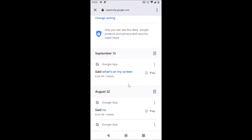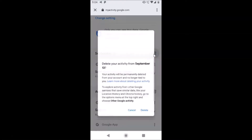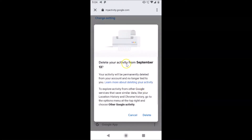Suppose I want to delete my voice search history from September 13th — I need to tap on the trash icon next to it. A pop-up appears: 'Delete your activity from September 13th.' The message reads: 'Your activity will be permanently deleted from your account and no longer tied to you.'